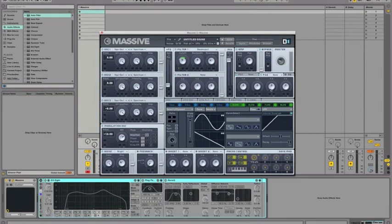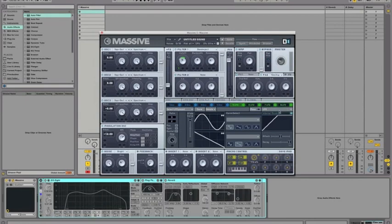Now after that, just turn on a dimension expander in either of the effects. Take the size down and the dry-wet down about there, and that should give you your basic sound.